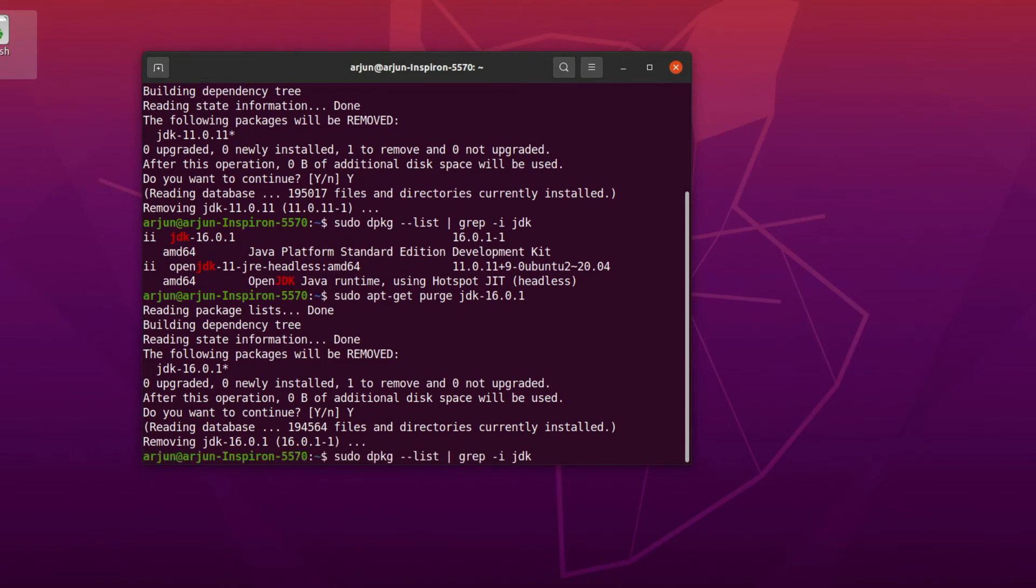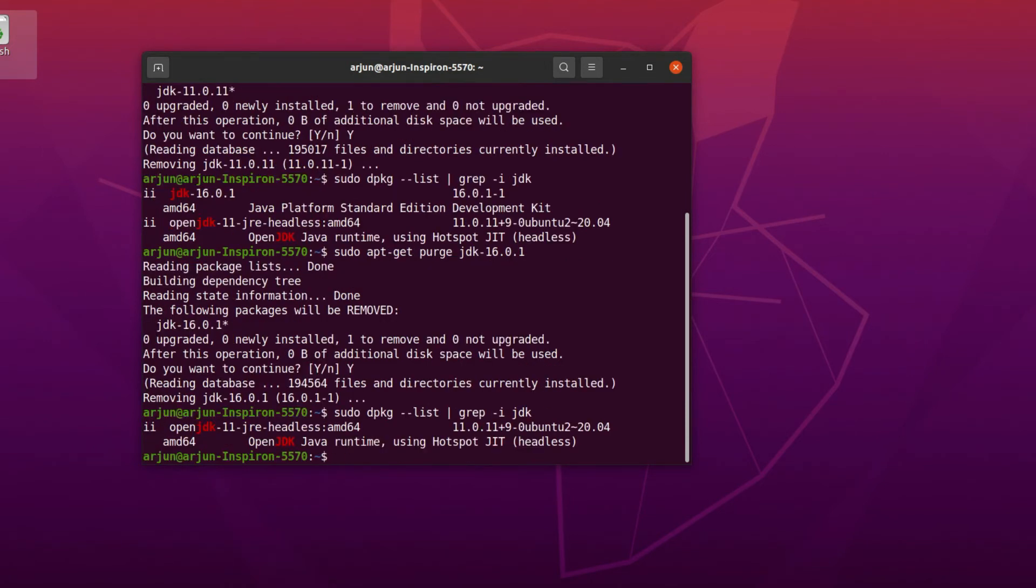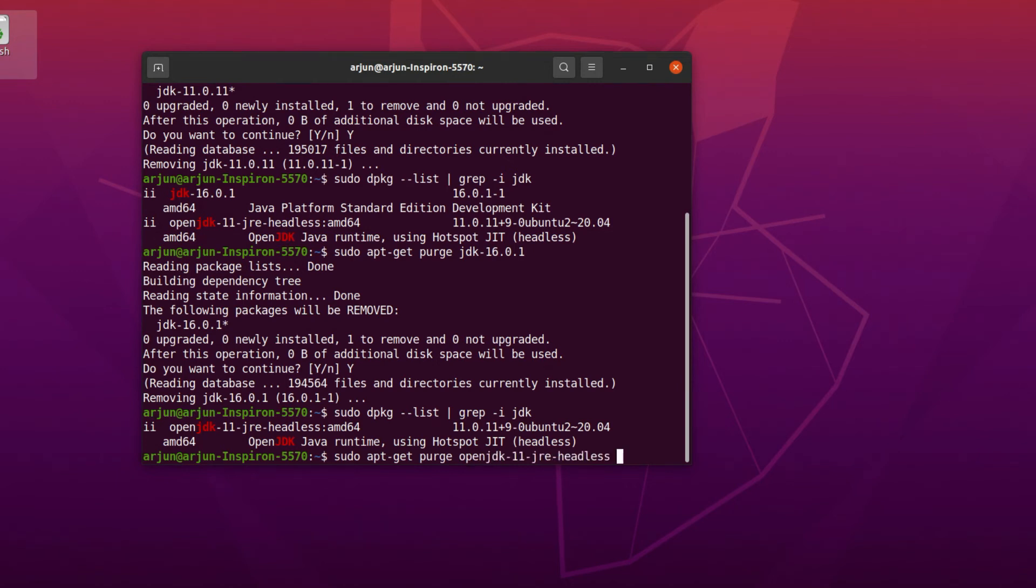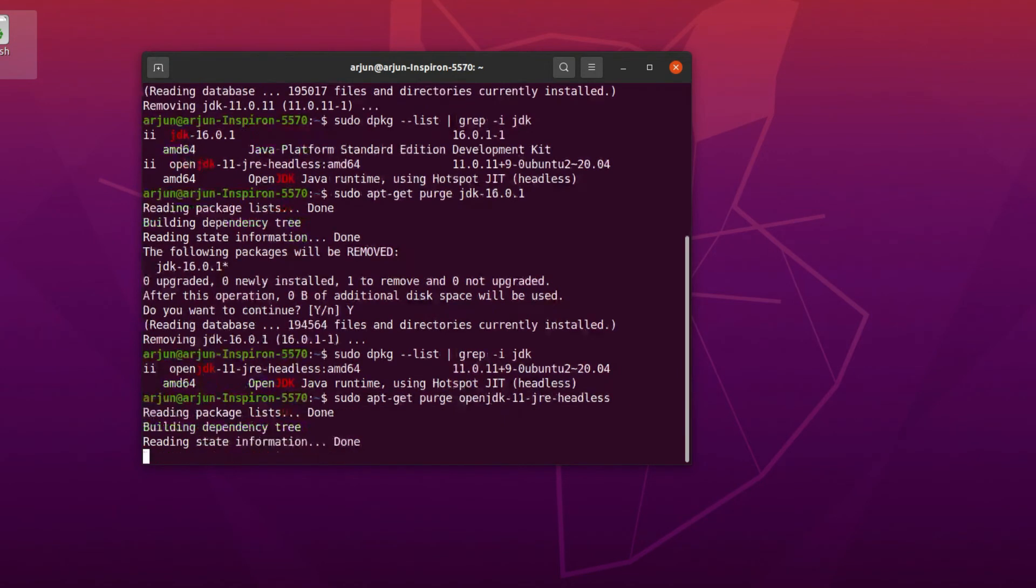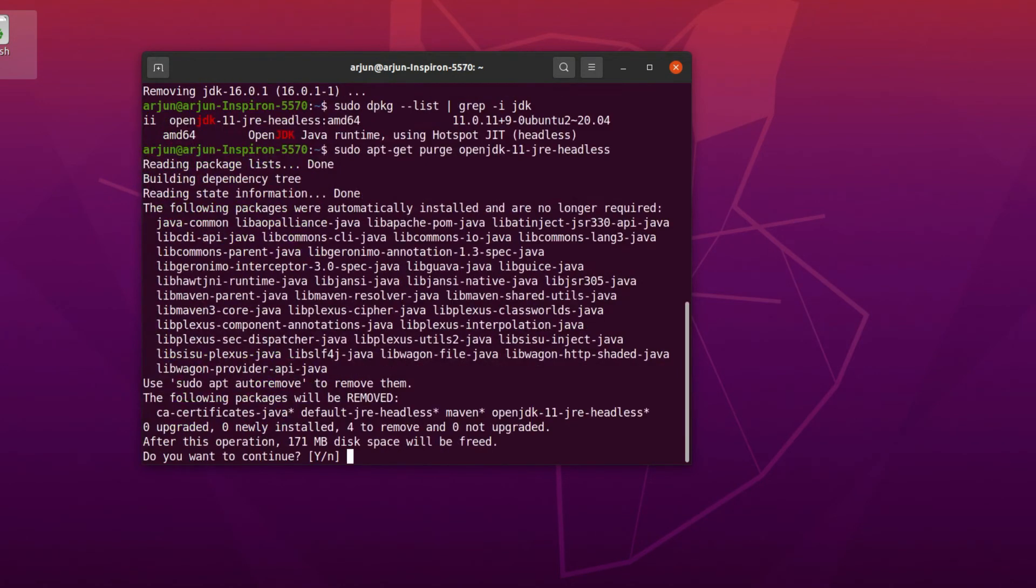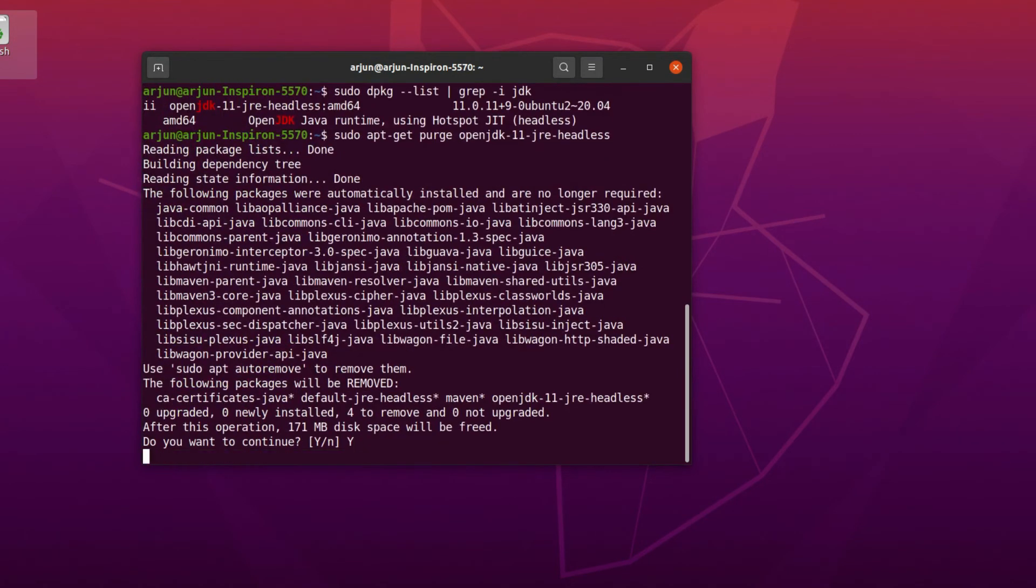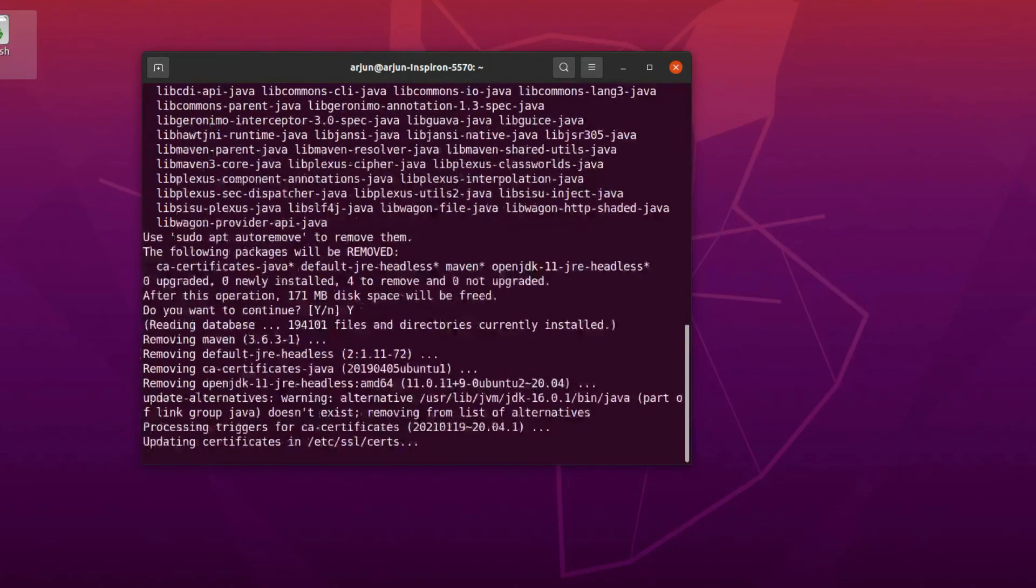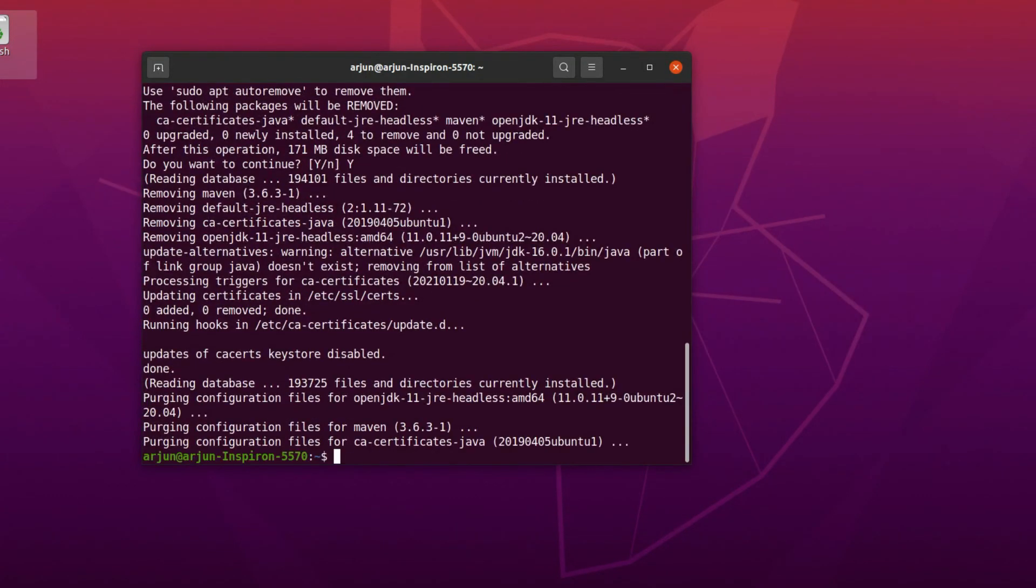I will also uninstall this one as well. For that, just type the same command, OpenJDK headless, paste that and type Y. This will uninstall all the JDK installed in your Ubuntu operating system.